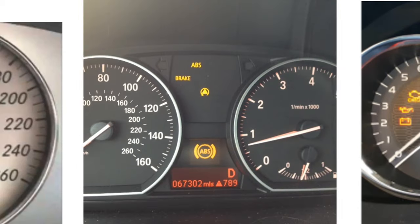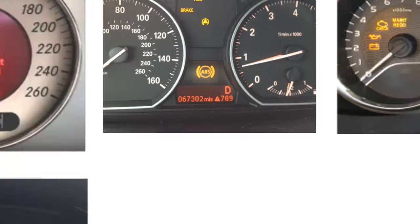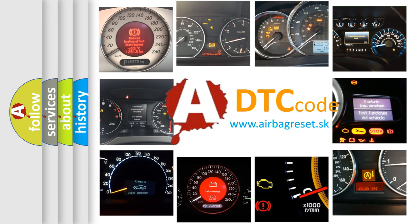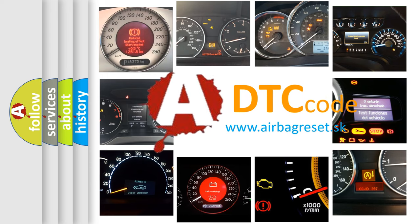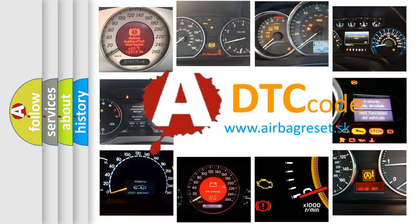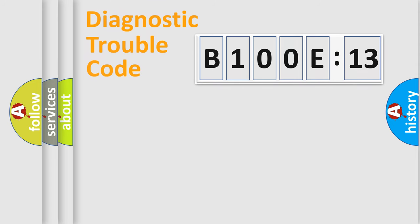How is the error code interpreted by the vehicle? What does B100E13 mean, or how to correct this fault? Today we will find answers to these questions together. Let's do this.